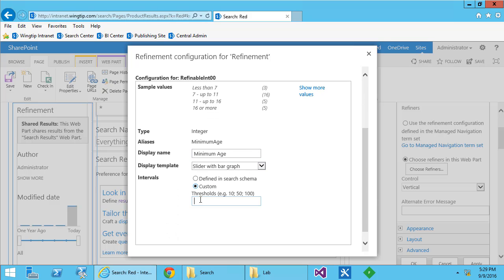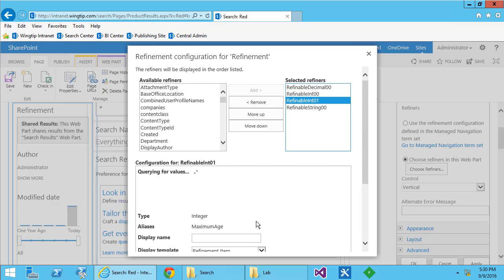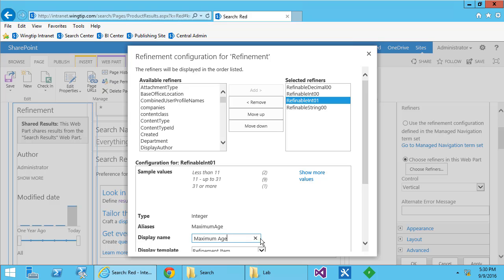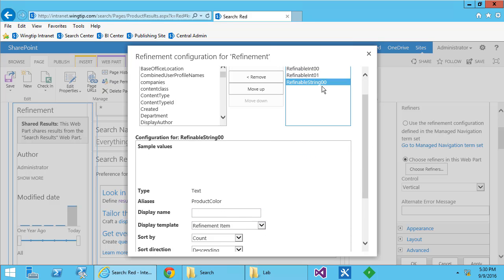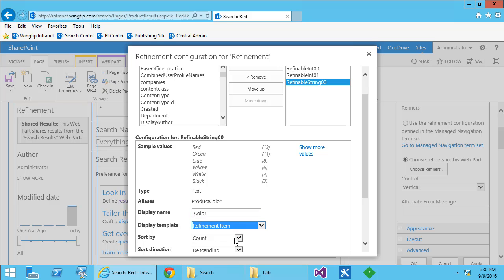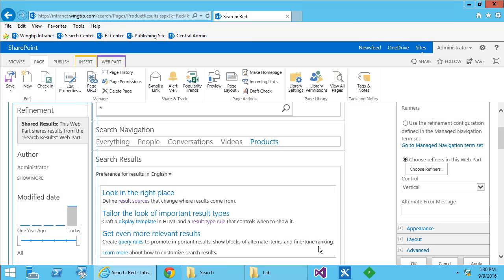Each time we can set different custom thresholds so that the bars reflect the actual data that we're going to be working with. You'll notice that I even see sample values while I'm in the configuration page. So I can get an idea of what my searchers are going to see when they're in the search center.